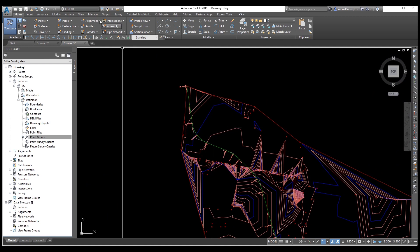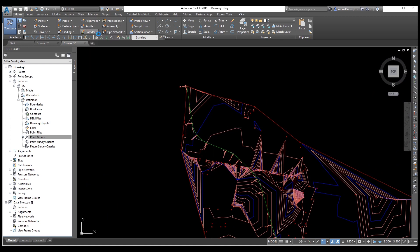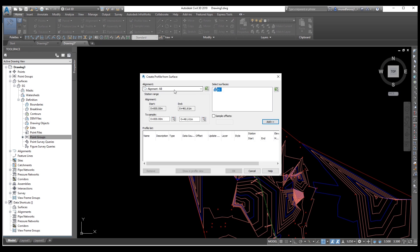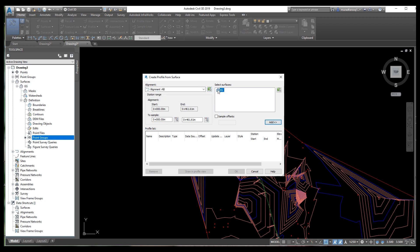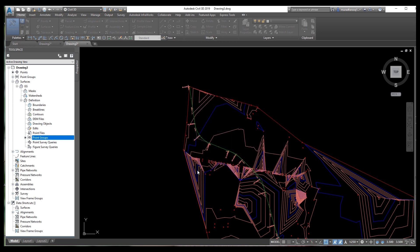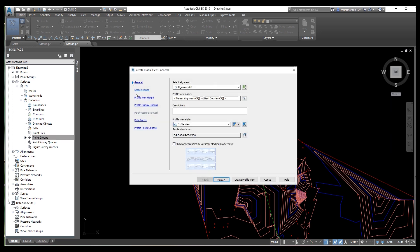Now we need to draw a profile on the same alignment. In a previous video we also explained profile manually. From here you can select the alignment, set the start and end, and you can also select an offset if needed — but we don't need an offset here. Select the alignment name and click Add. You can see the elevation level is 8 here.